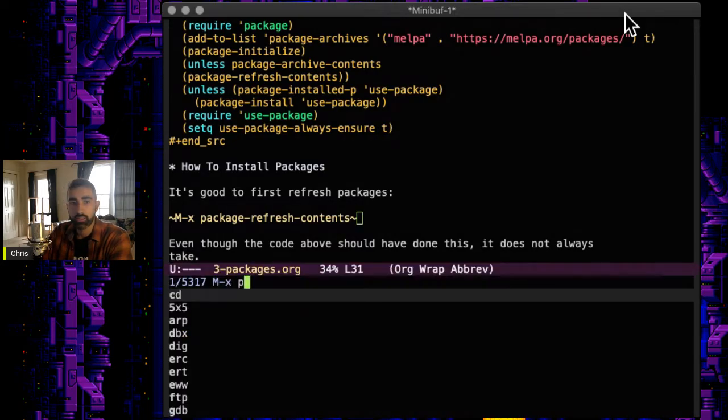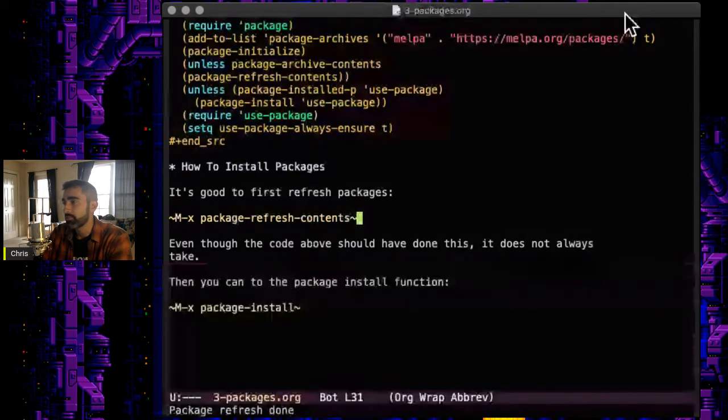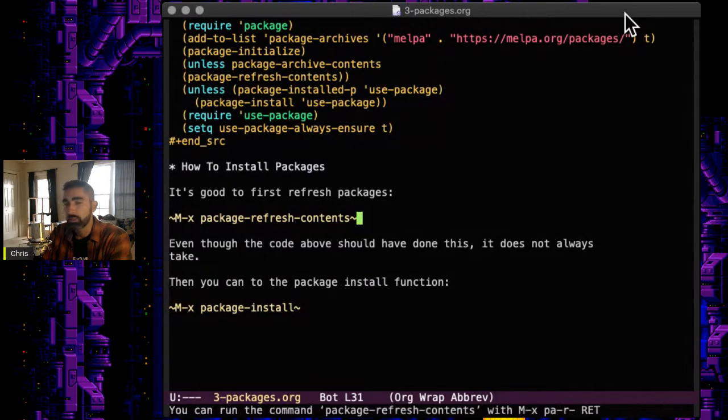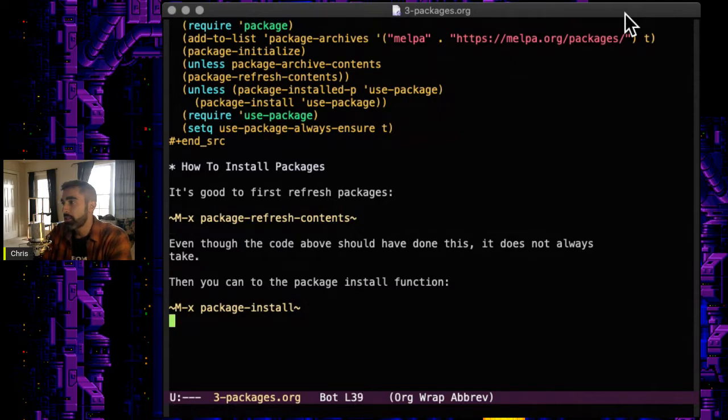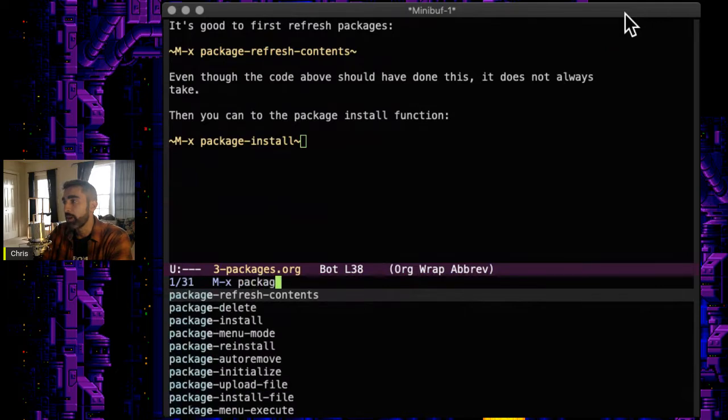Because even though I include it in the little recipe at the top there, sometimes you still might have issues. So it's good to run that first. And of course, to actually install a package, you can just do Alt-X or Meta-X again and do package-install like that.